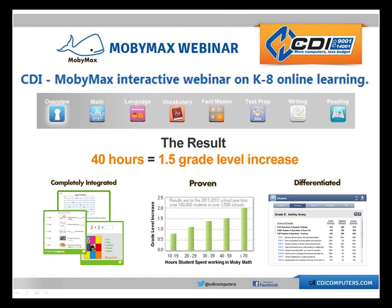Thank you for your patience and welcome to the CDI MobiMax Interactive Webinar this afternoon. We appreciate you joining us. We know how busy most of you are and we'll do our best to make today's session both interesting and informative. We should last about 30 to 35 minutes, depending on how many questions there are.